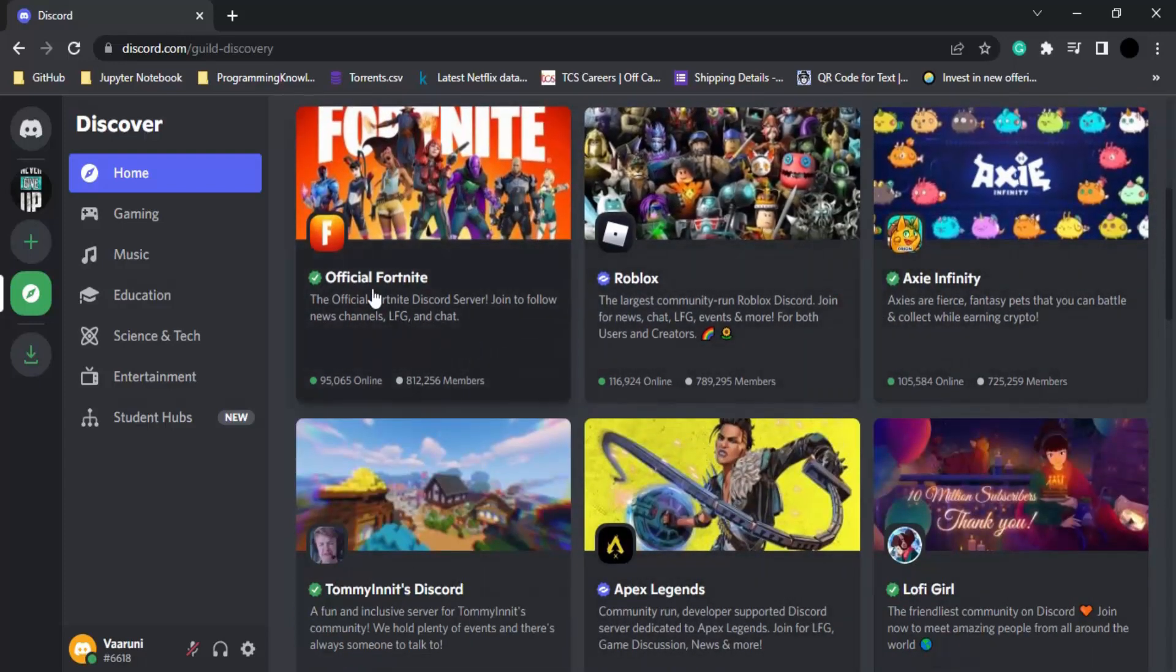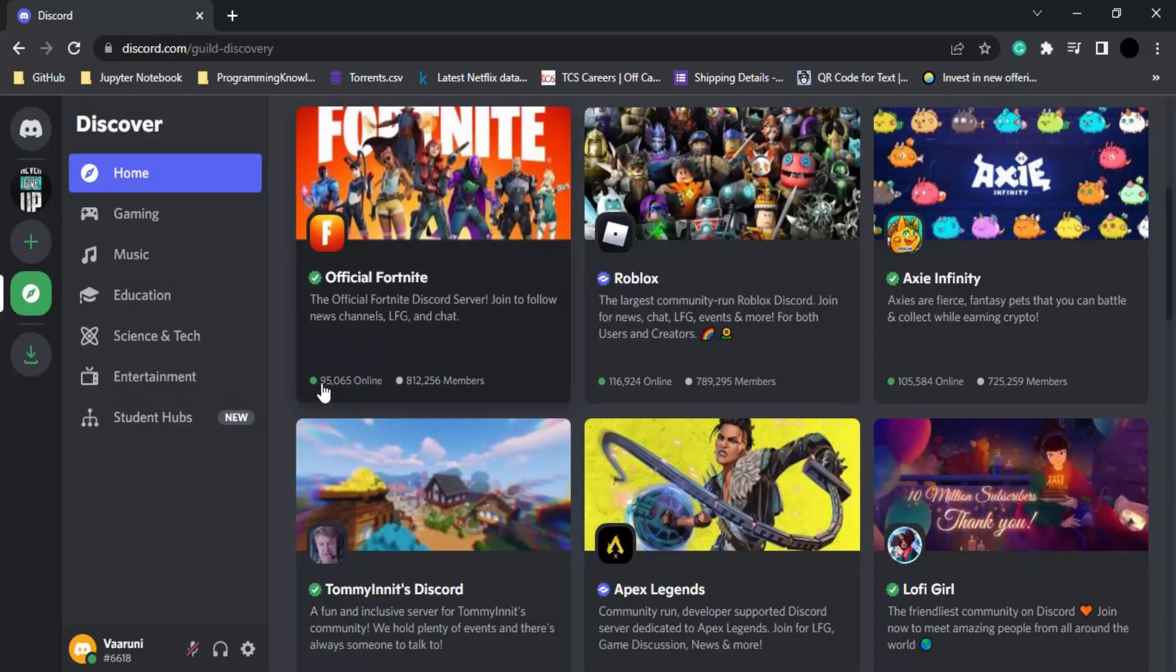For these servers, we get the name of the server, its description, the number of members that are currently online, and the total number of members that have joined this particular server.